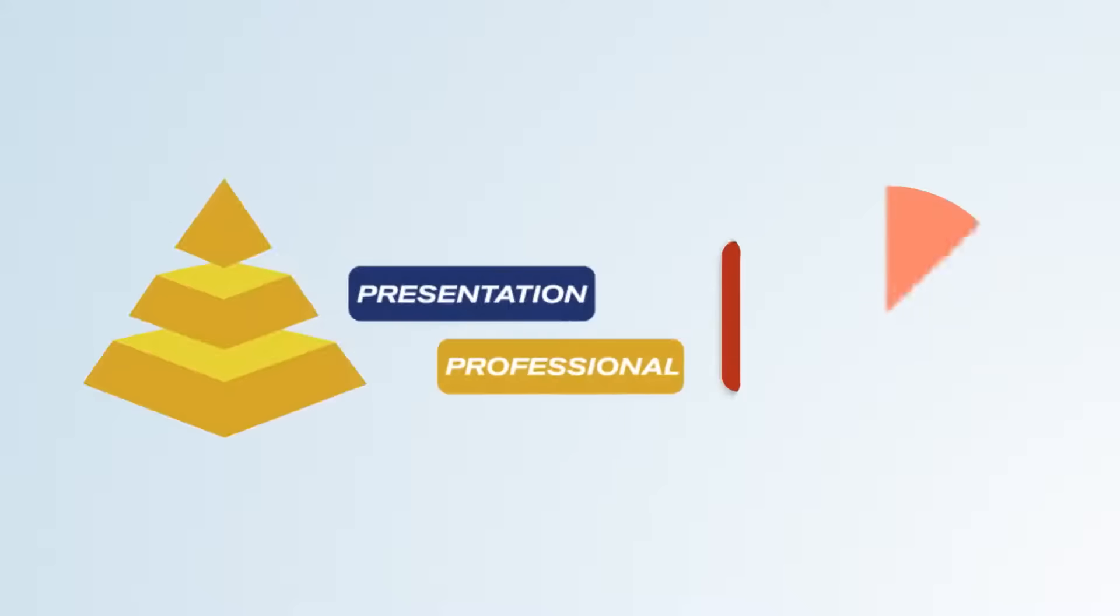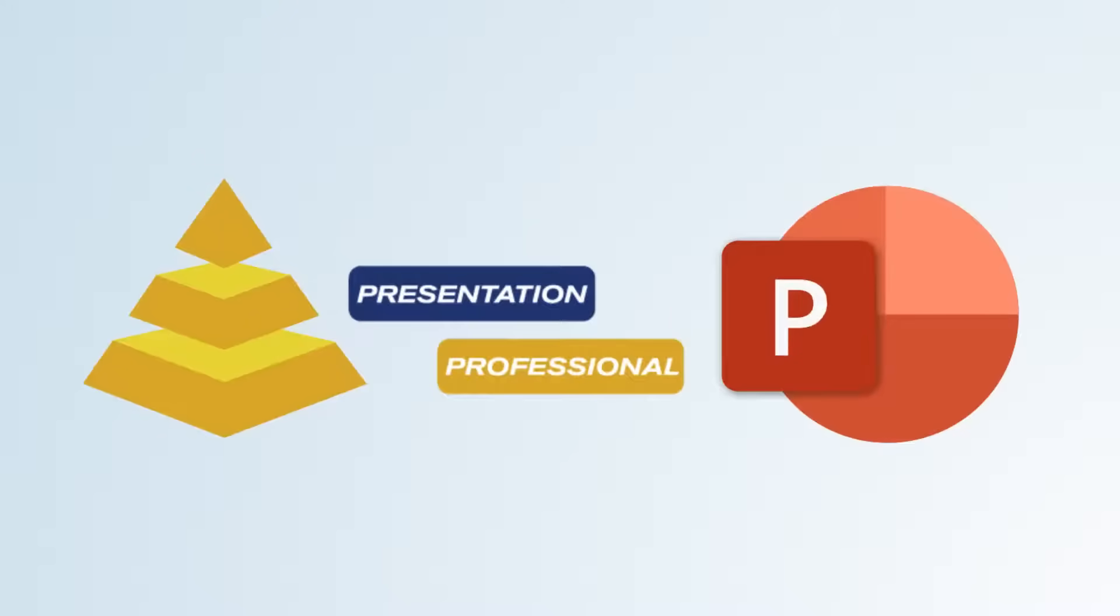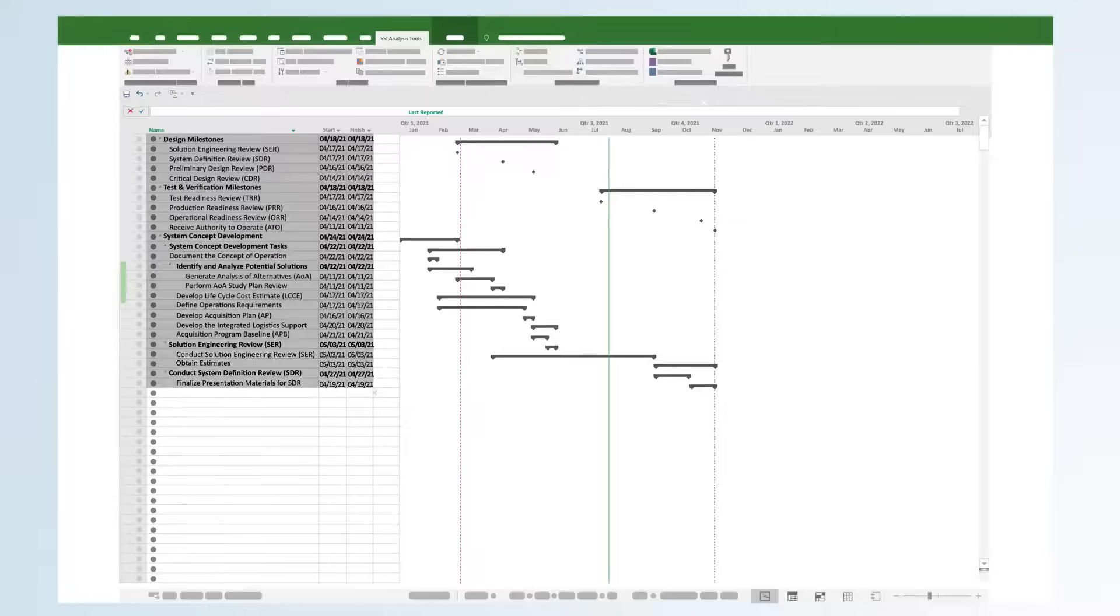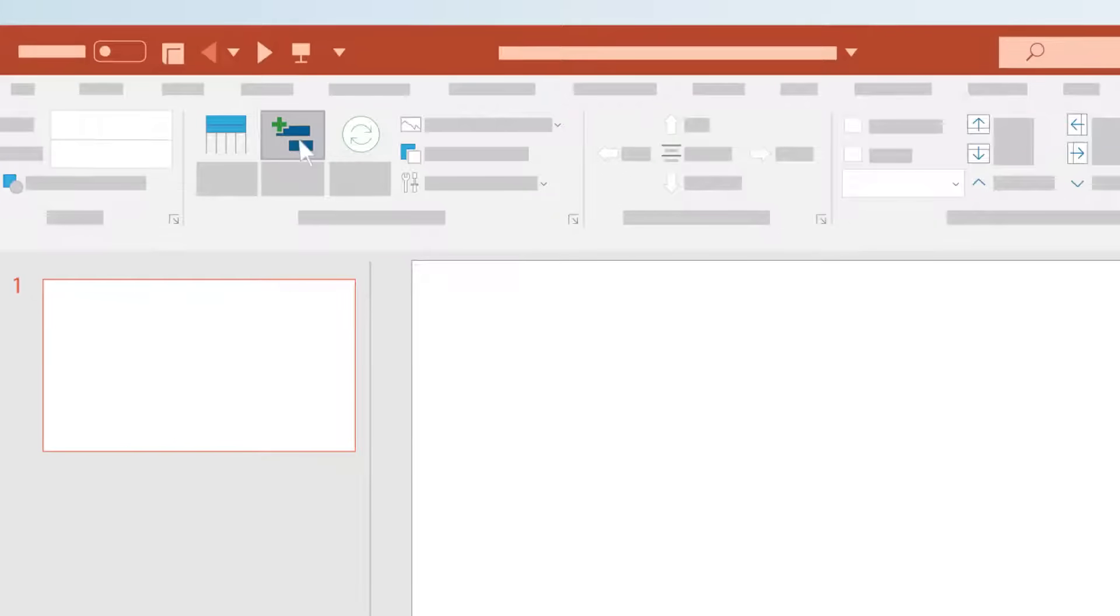SSI Presentation Professional gives you the ability to create awesome, easy-to-understand presentations linked to your schedule in as little as one click.